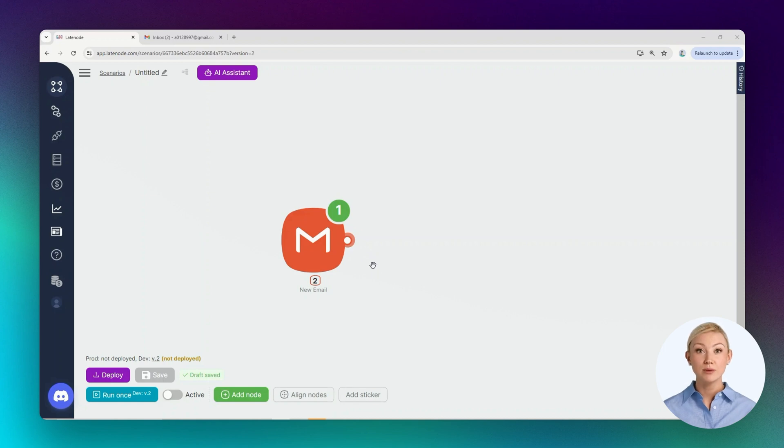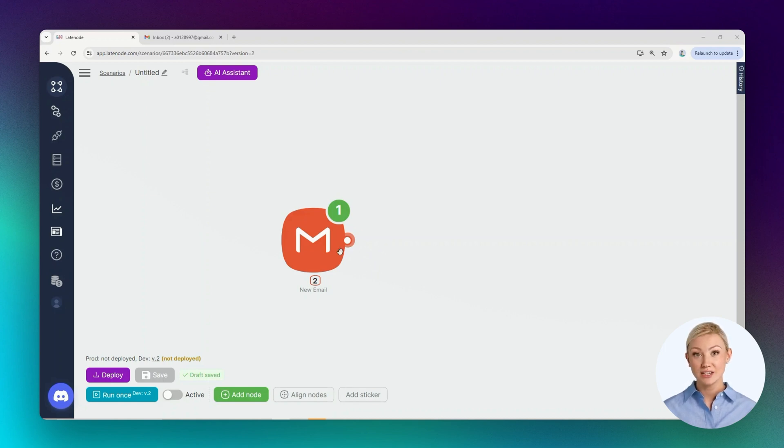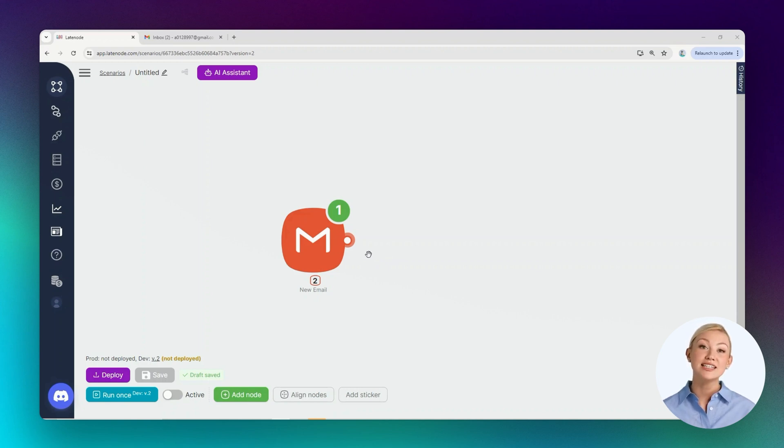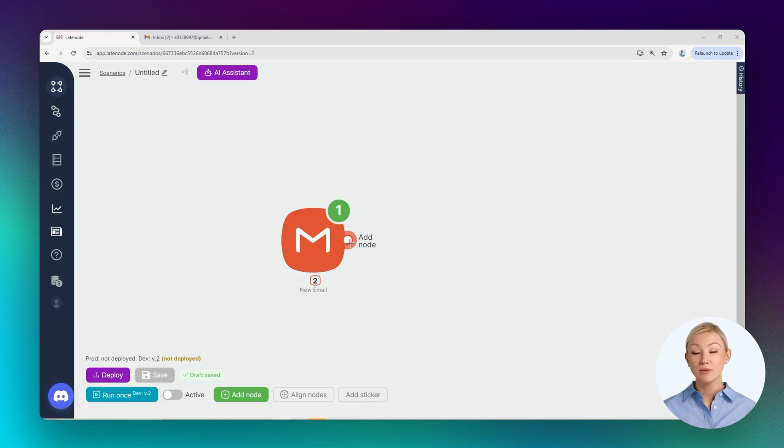This node essentially represents an event that should occur after the trigger node has executed. In our case, when a new unread message arrives, for example, a response text to this email should be generated. This action can be performed by one of the AI nodes.